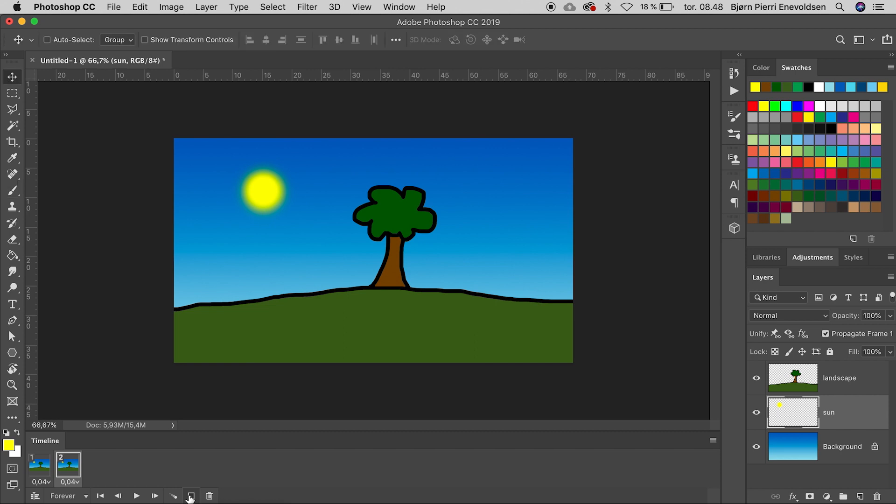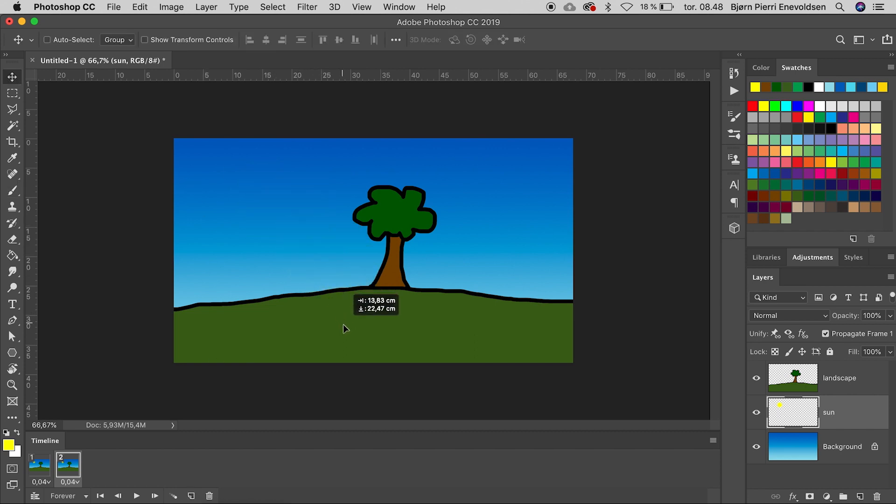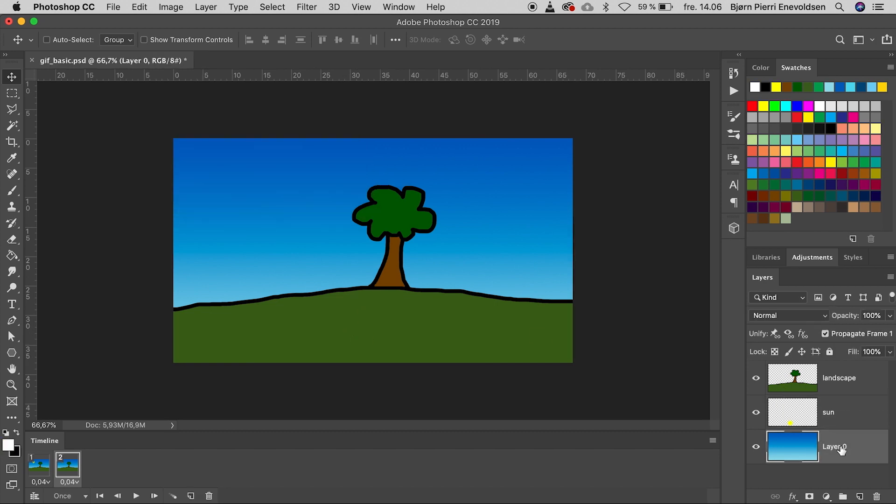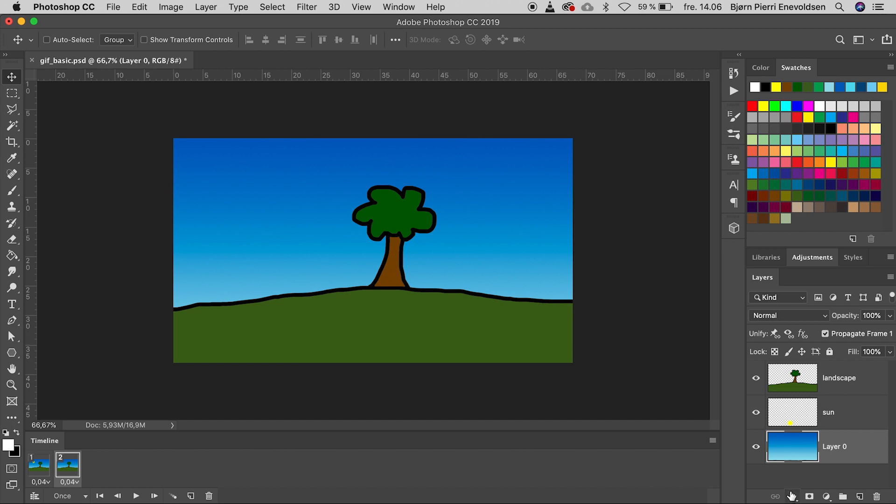In the second frame, we move the sun under the horizon with the Move tool. Then double click the background layer to unlock it and select a gradient effect.